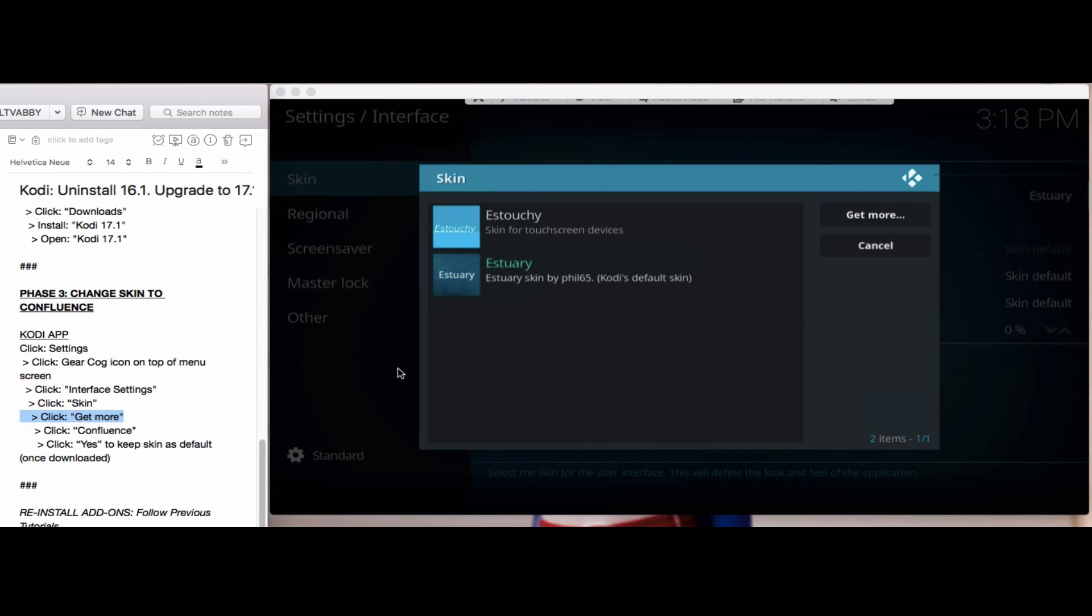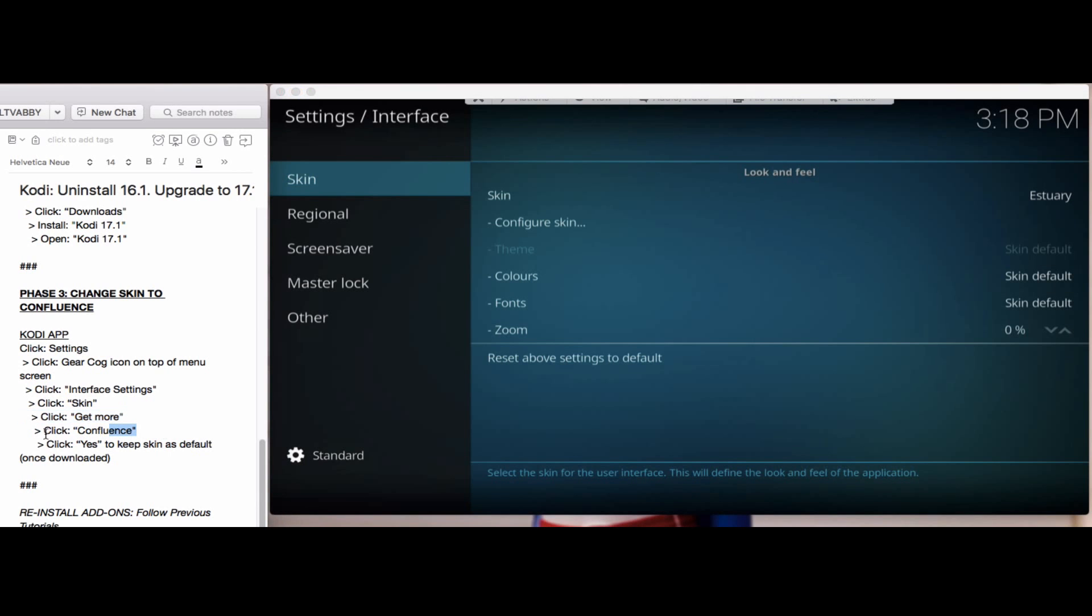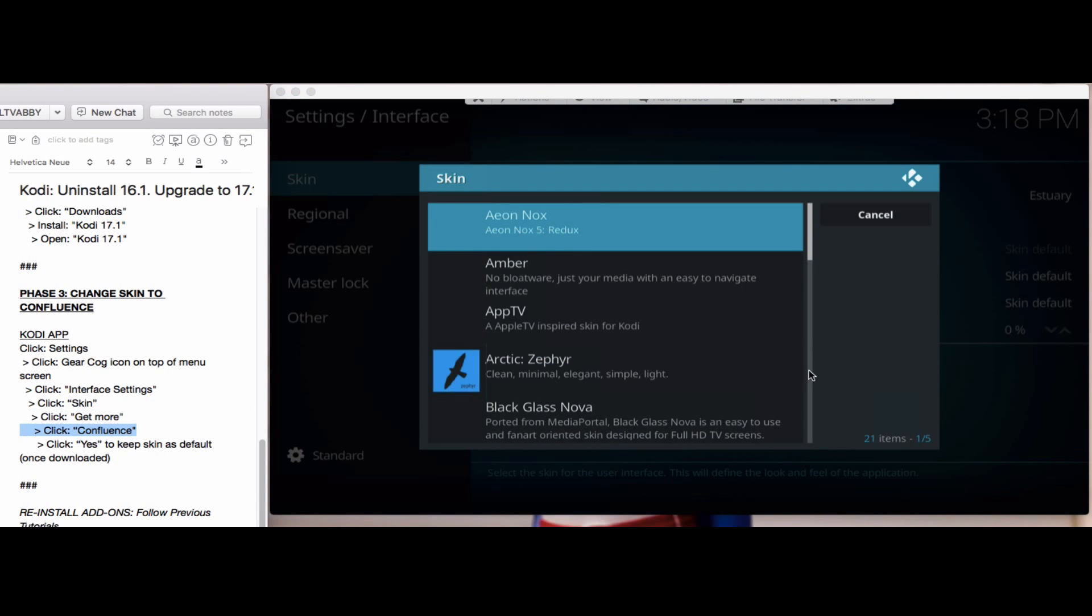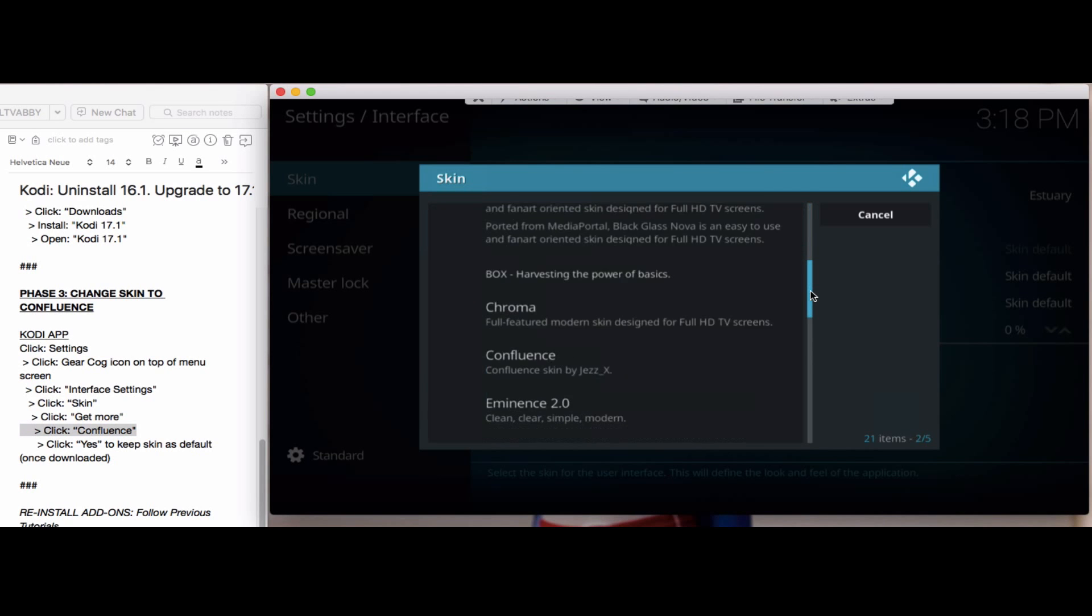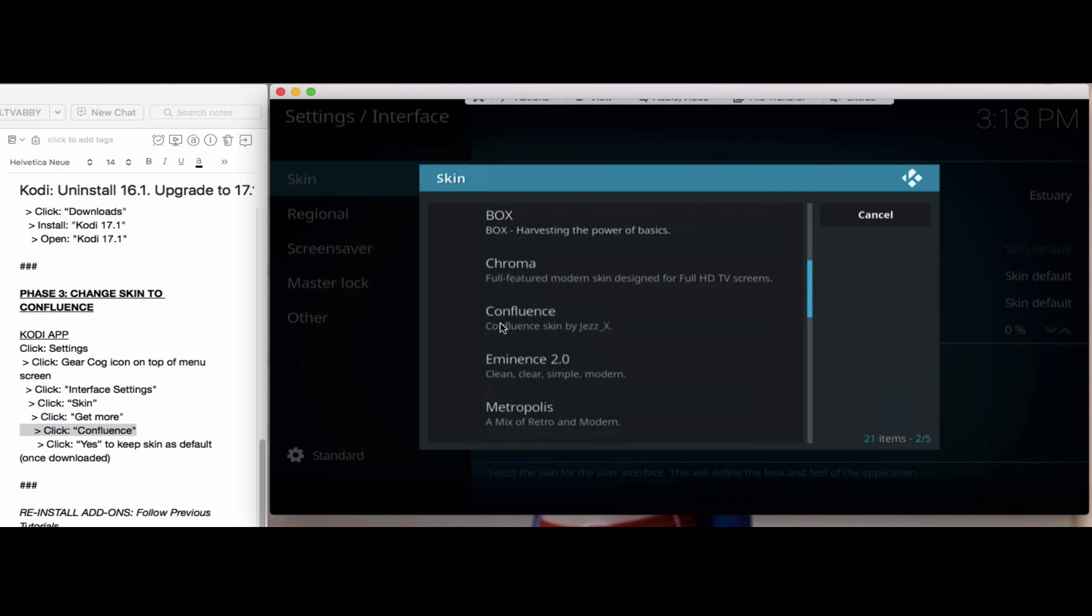You'll see a get more button on the right hand side. Click on that. You'll scroll down to Confluence and click on Confluence to select it.